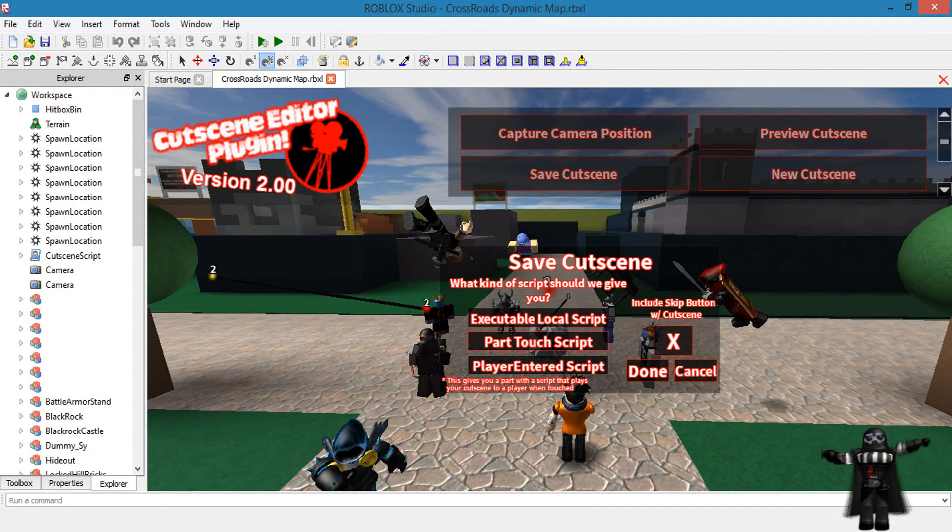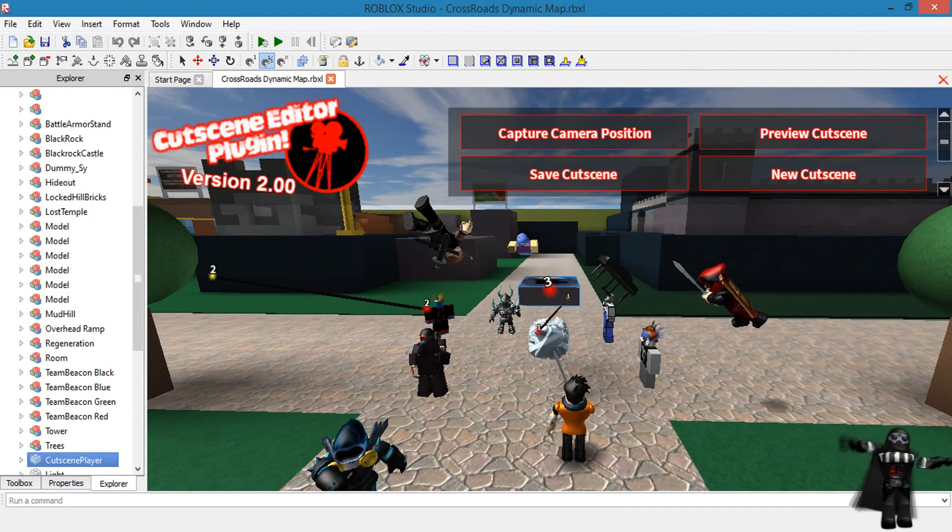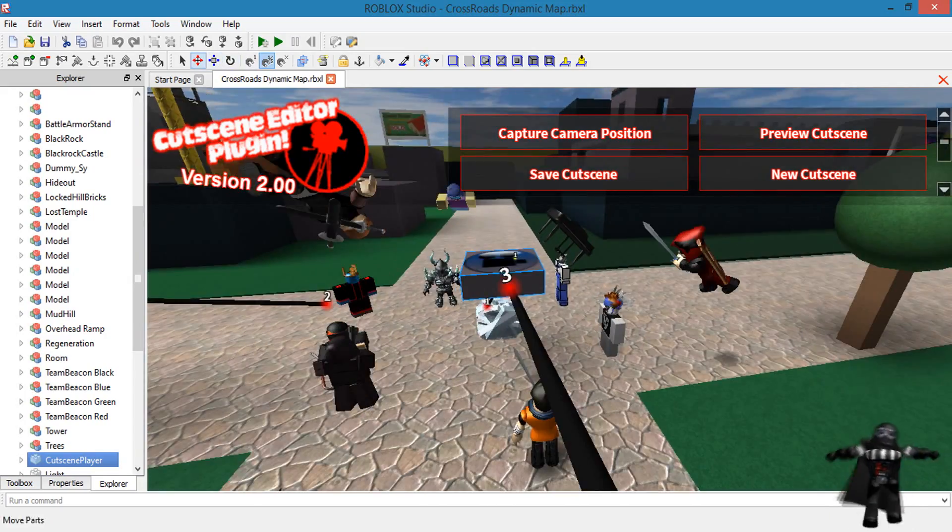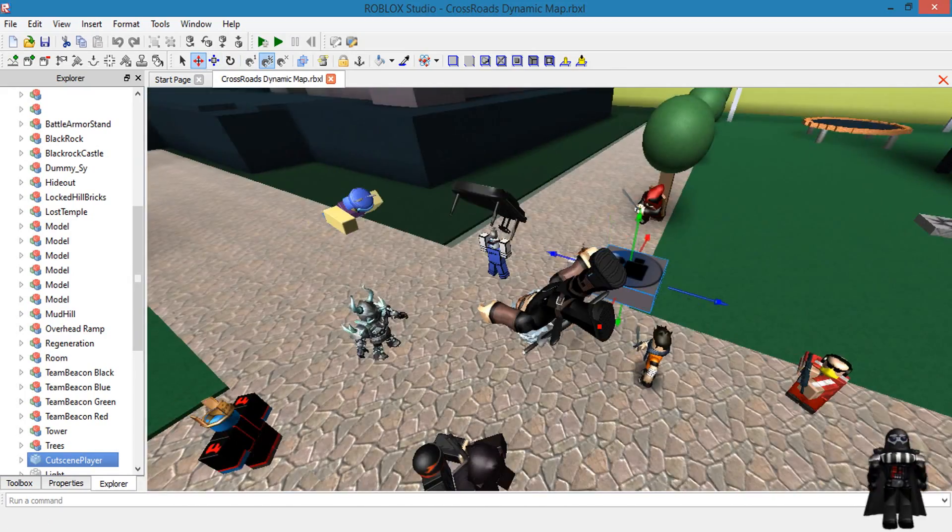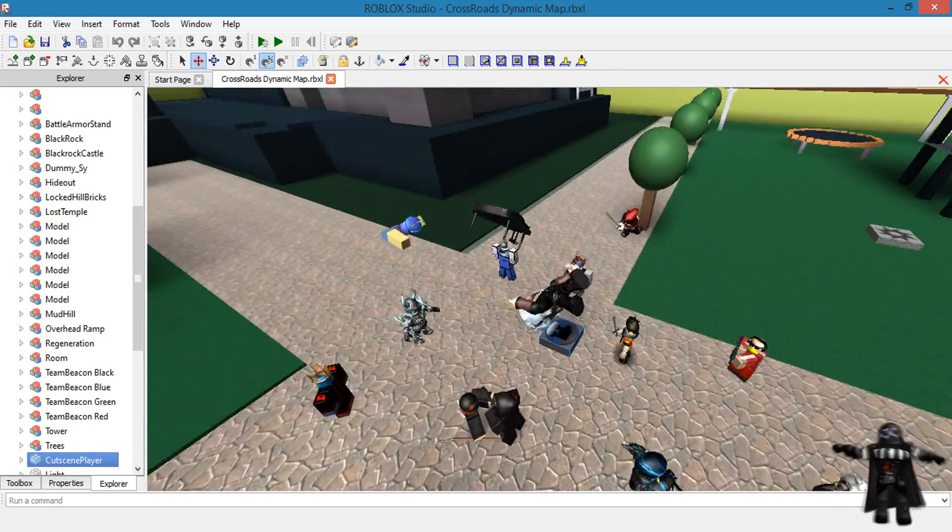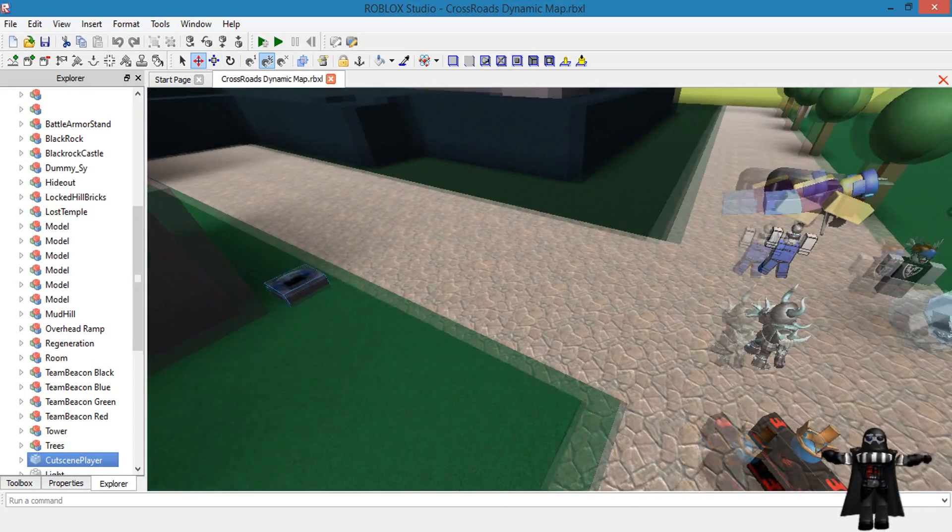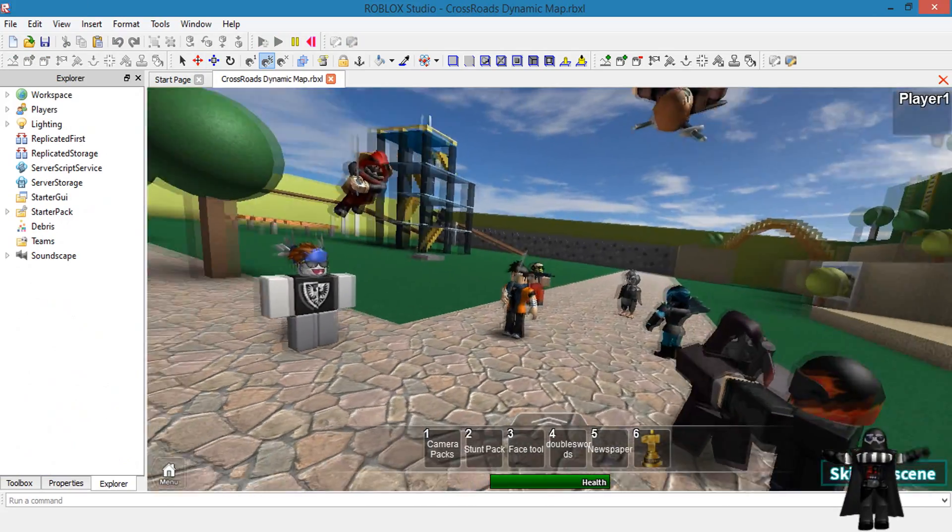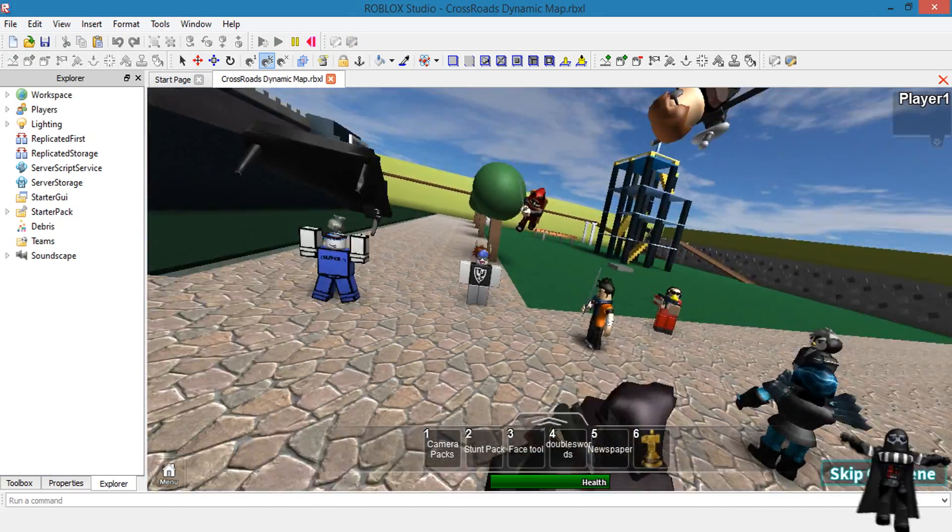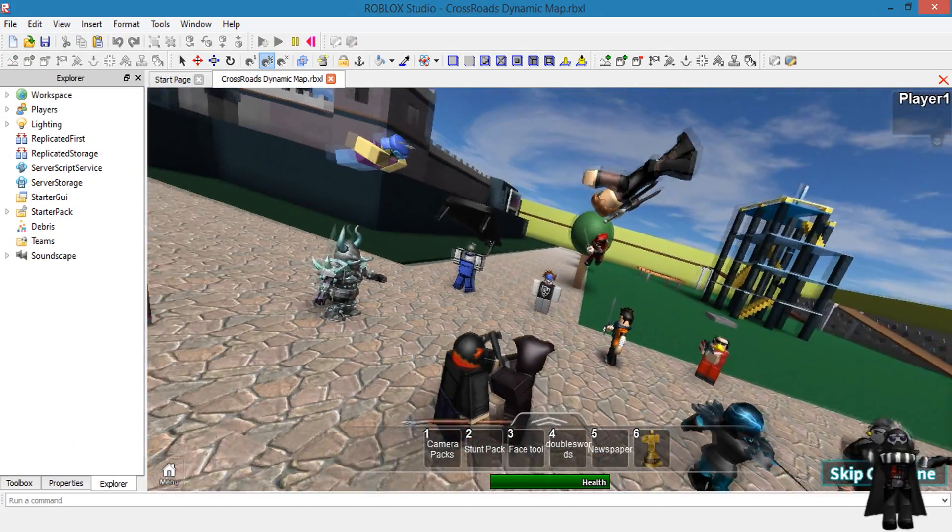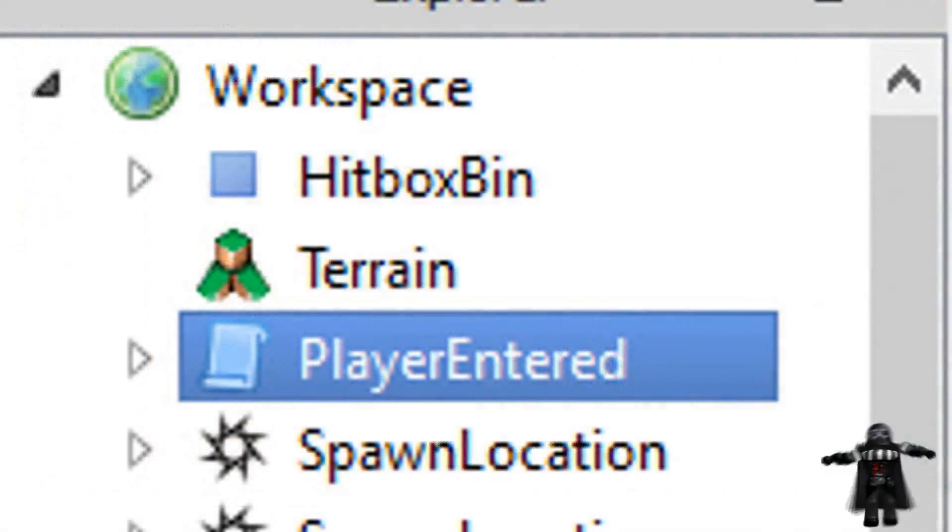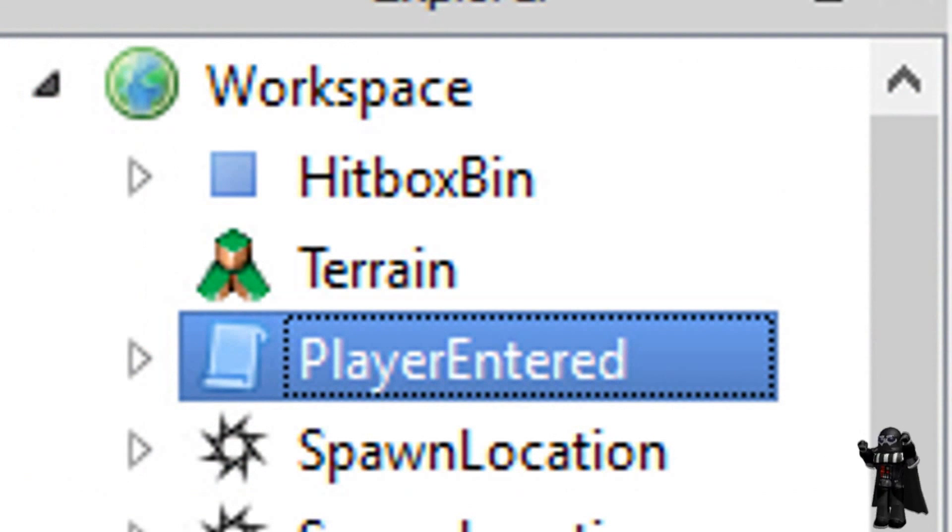As a part touch script which creates a button that you can step on in-game when you're playing solo or online that activates the saved cutscene. I'd recommend to change the color of the buttons if you are saving different cutscenes so you know the difference. Then finally as a player enter script which activates the saved cutscene for any player that joins the place.